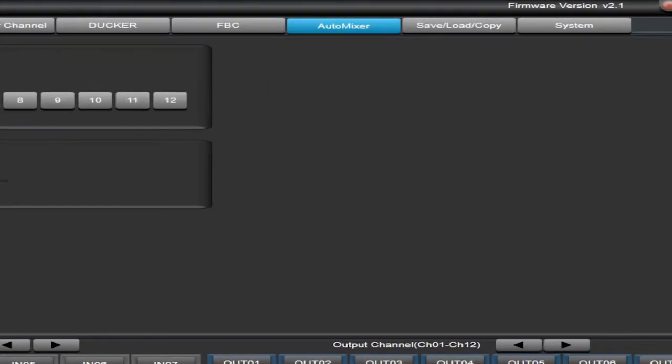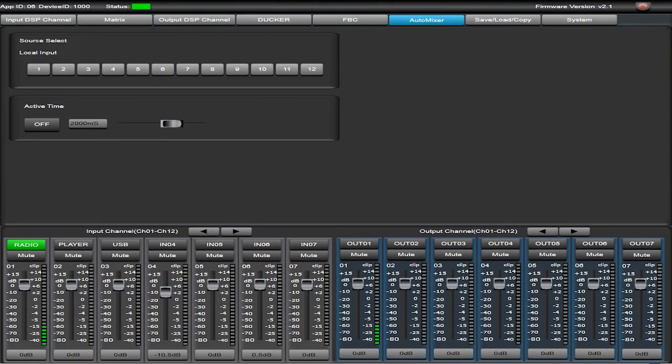The auto mixer function reduces the level of a microphone when it is not in use. This function can be combined with the Ducker function, thus establishing priority.